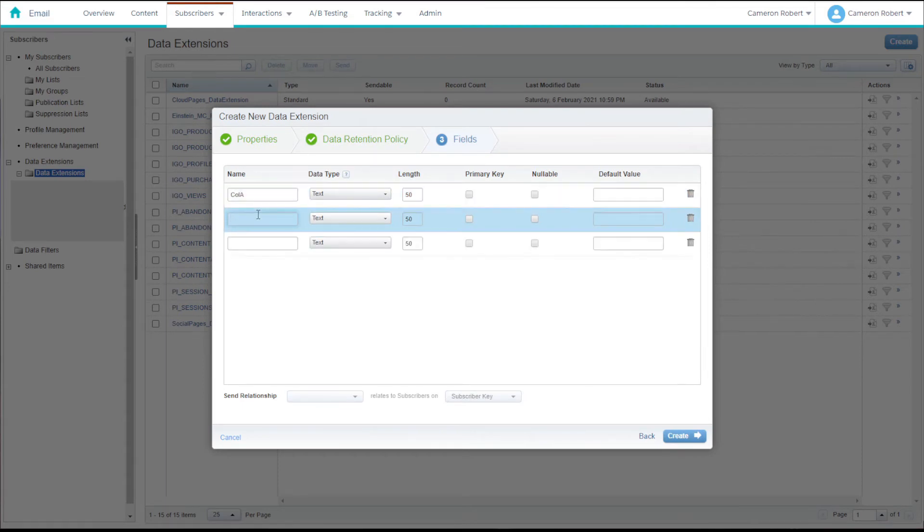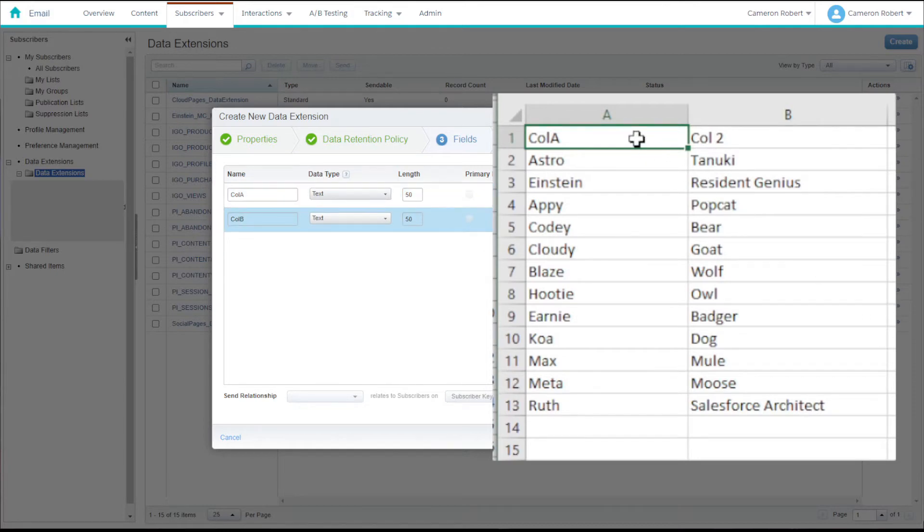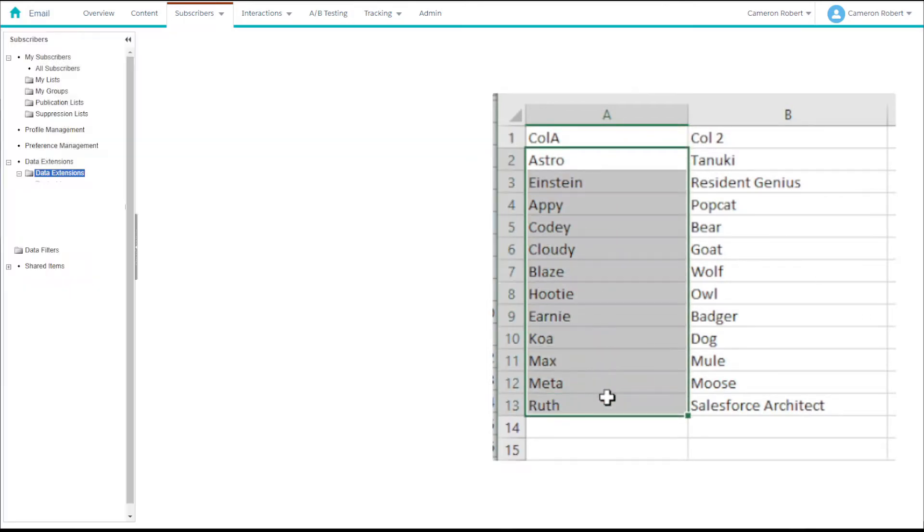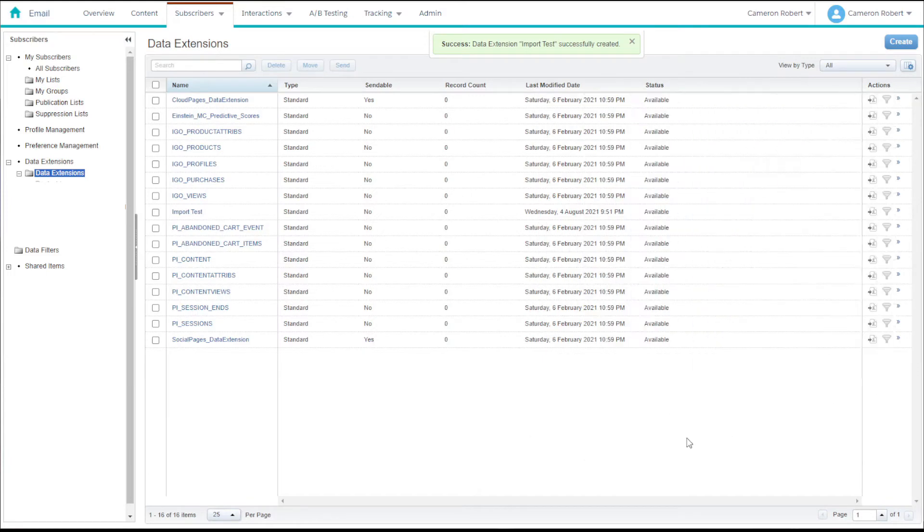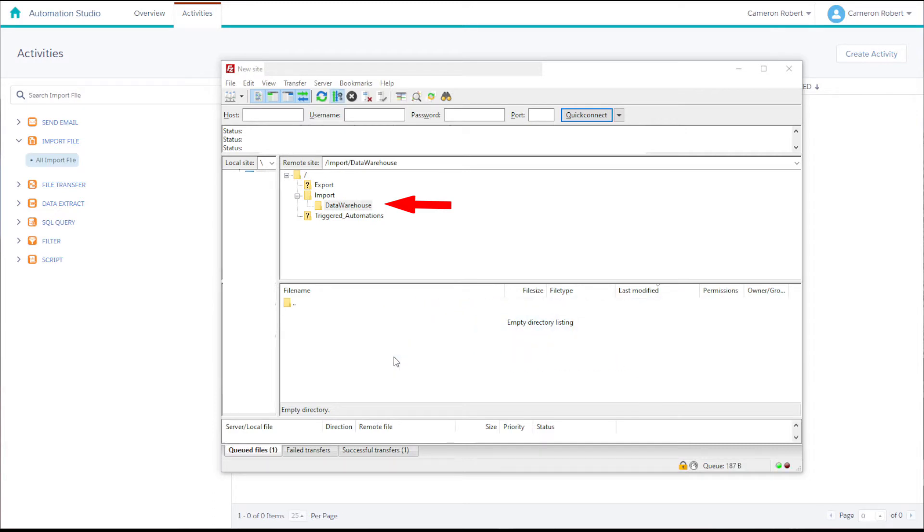I've made a corresponding CSV file in Excel with some sampled data in it as well. This will be the file that we use to import our data into our data extension. In this video I'll be using the data warehouse file location created in my video on file locations.